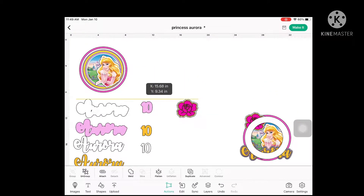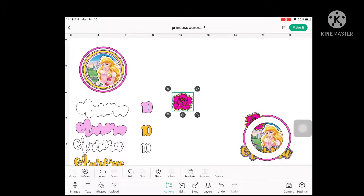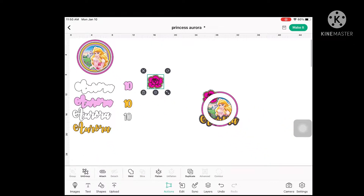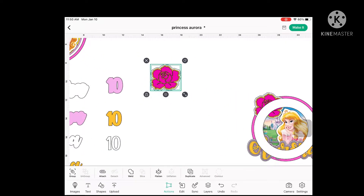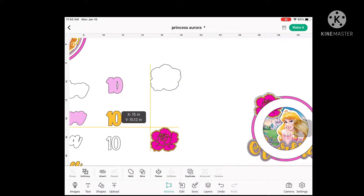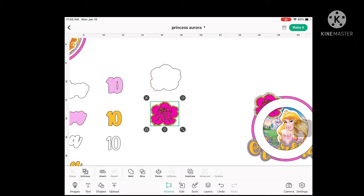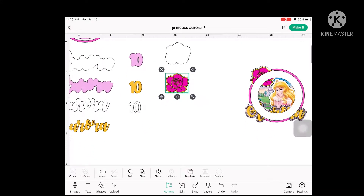Next is the flower, which I bought from Etsy, so it's already in SVG format when I bought it. And it has three layers, as you can see.